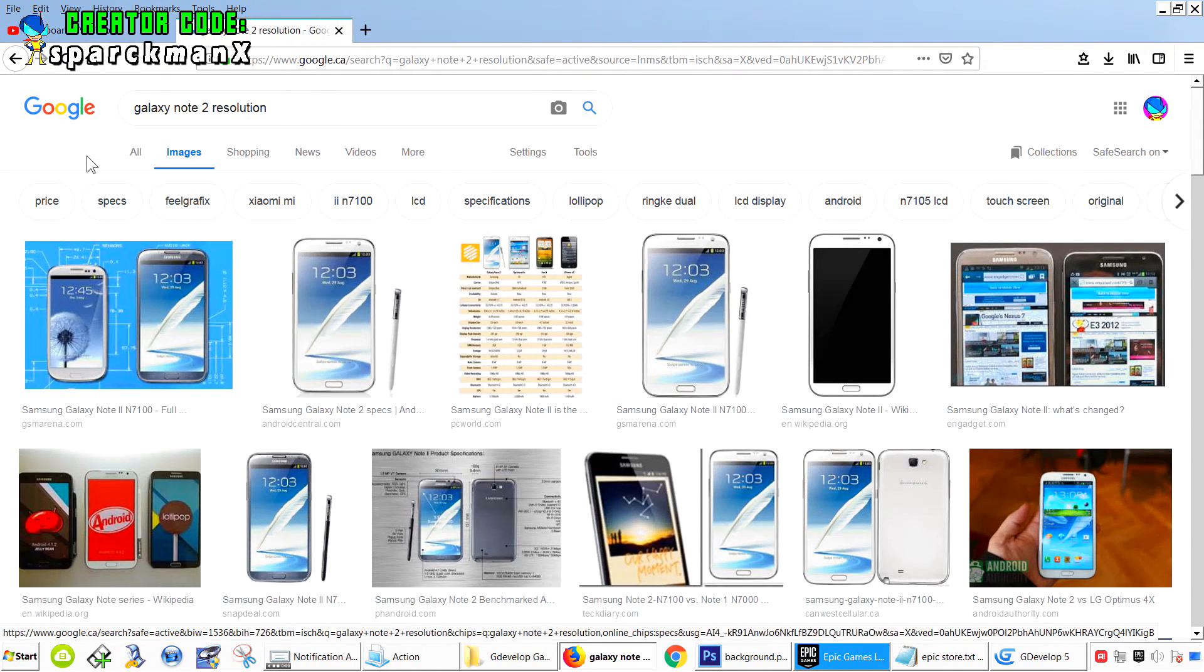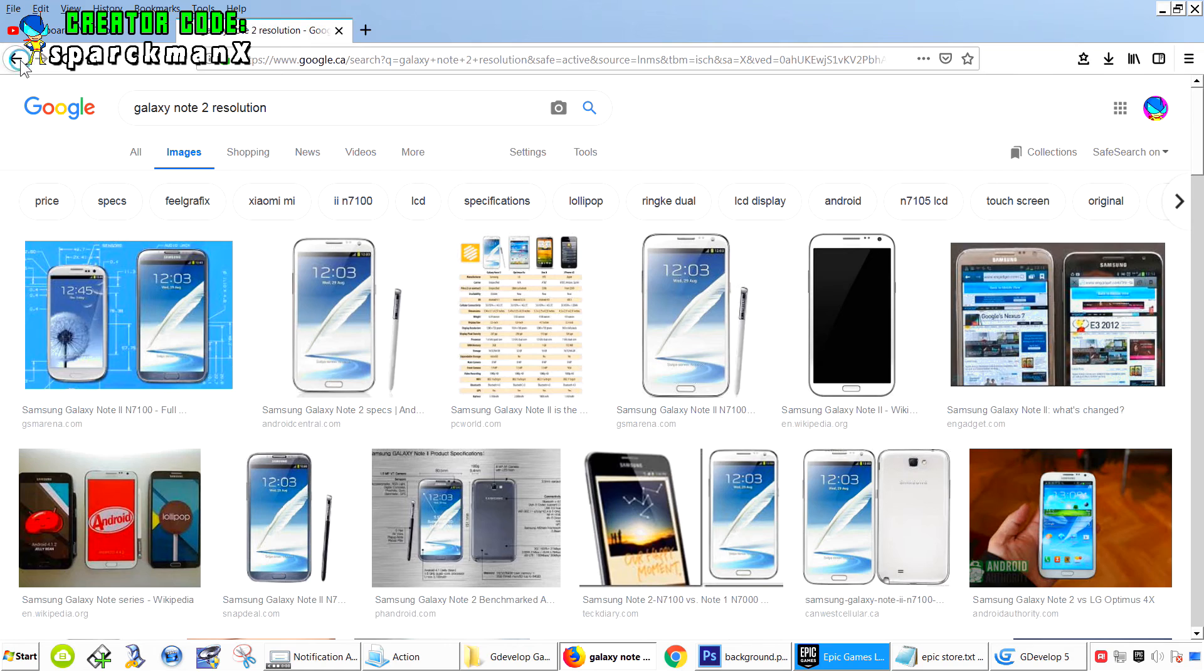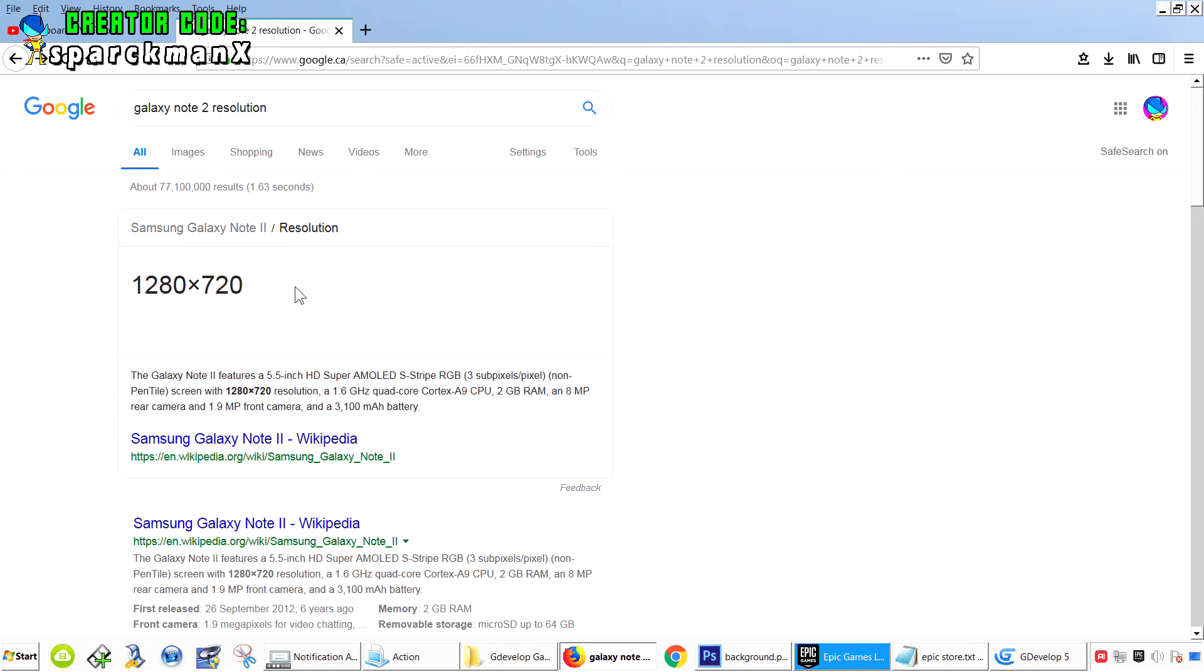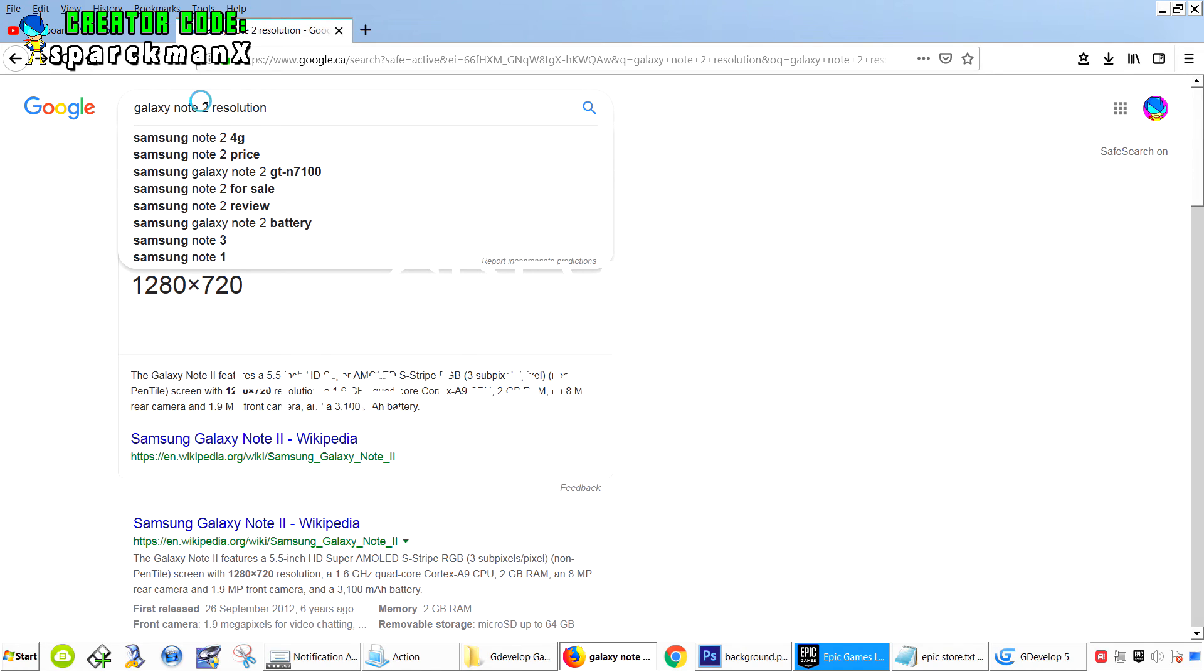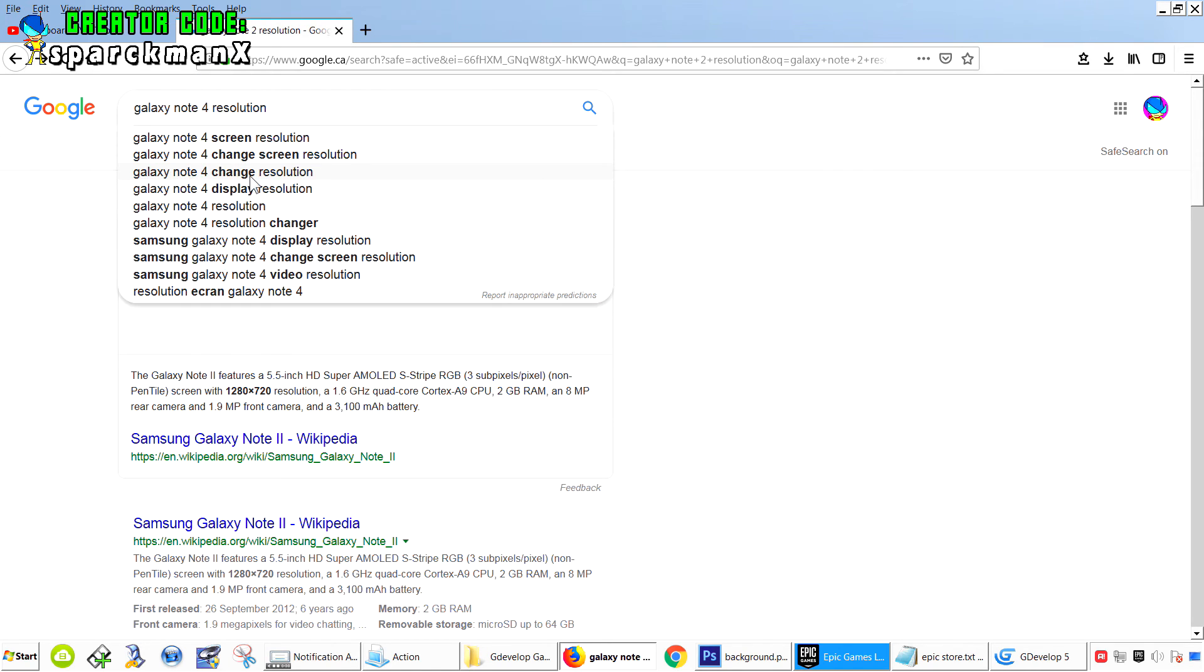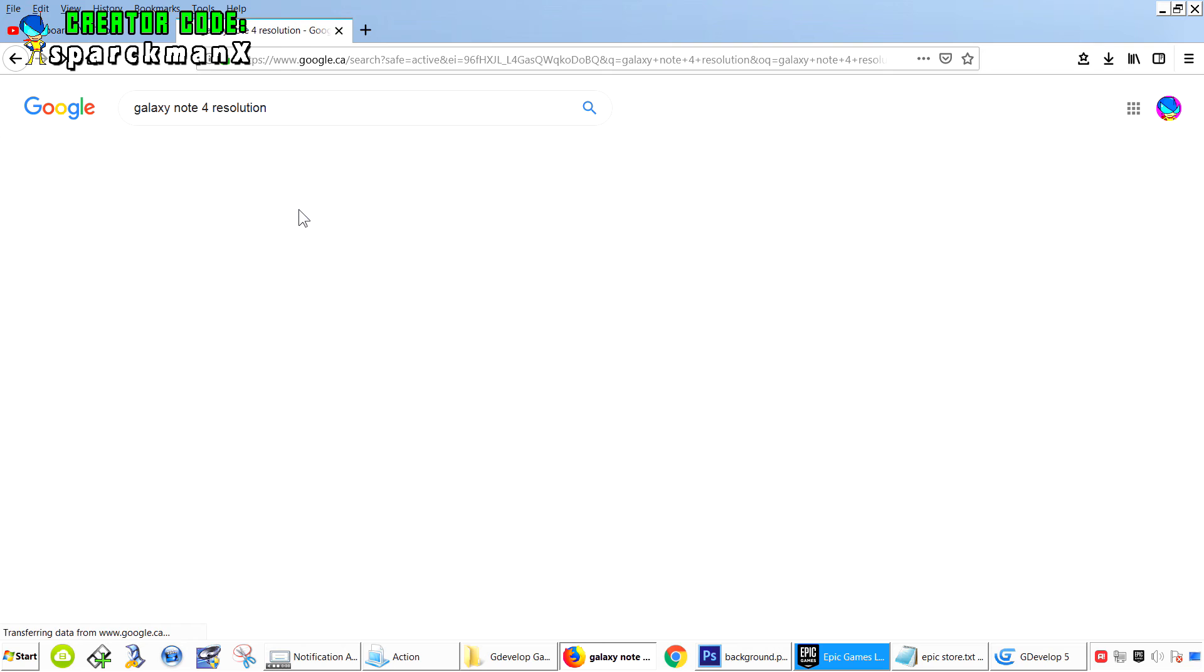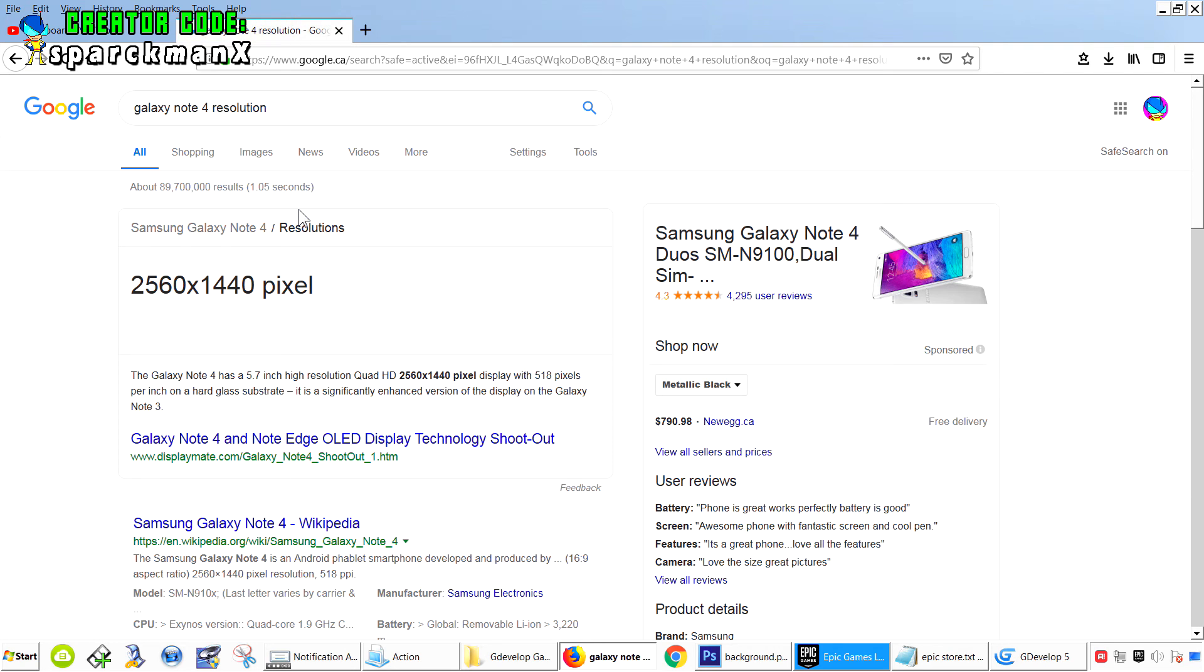You can see the size of this is 1280 by 720. Now, if you went to bigger phones, let's say Galaxy Note 4, you can see we have 2560 by 1440.